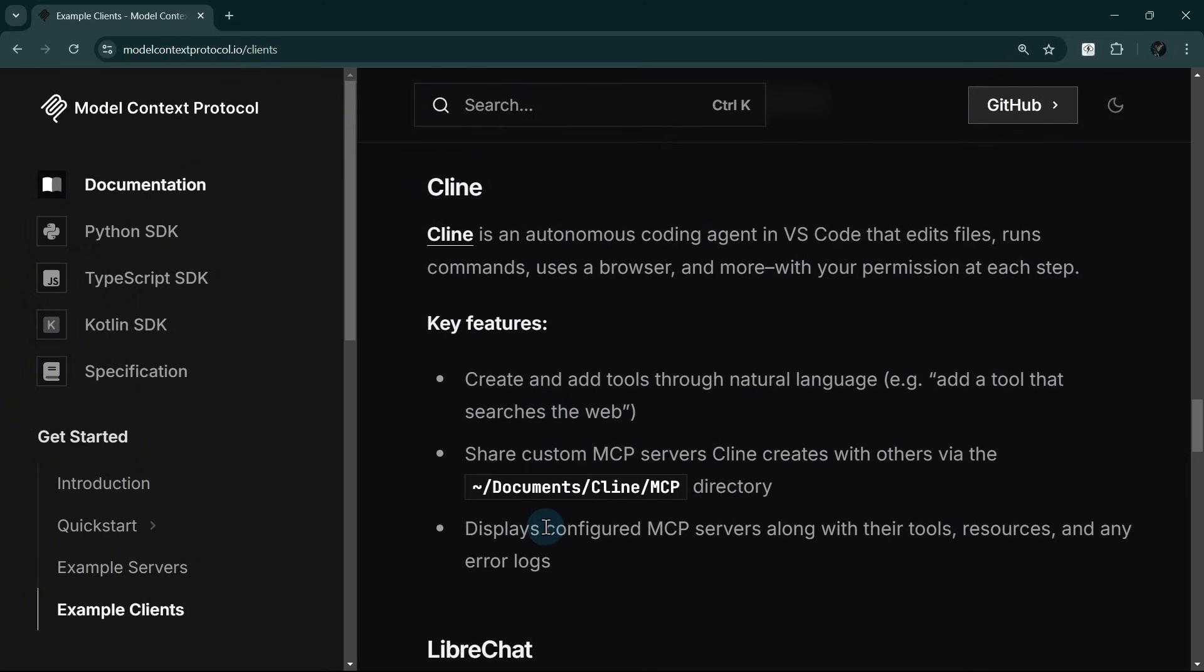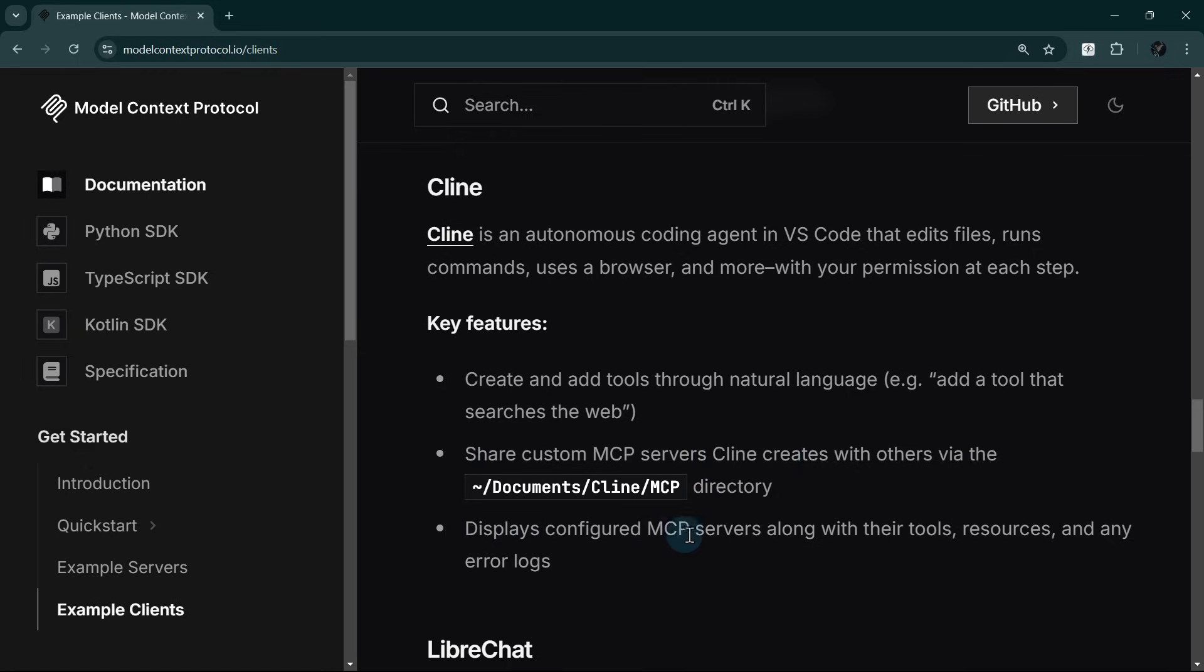The key features of MCP in Cline are: create and add tools through natural language. For example, add a tool that searches the web. We will see this in action later. Share custom MCP servers Cline creates with others. Displays configured MCP servers along with their tools, resources, and any error logs.